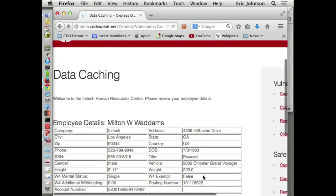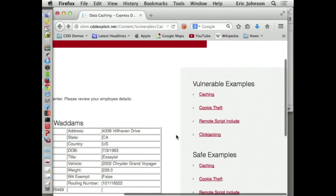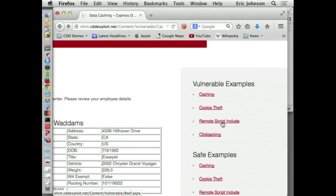Let's take a look at the second one: Remote Script Inclusion. Has anyone heard of BeEF — the Browser Exploitation Framework? Has anyone used it on somebody?